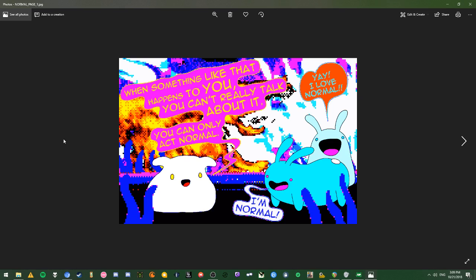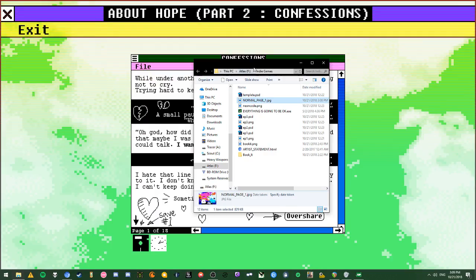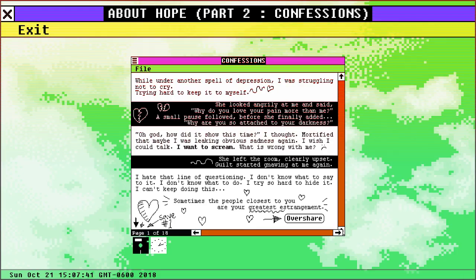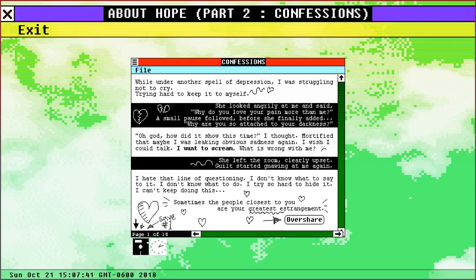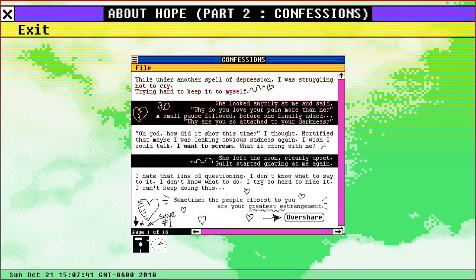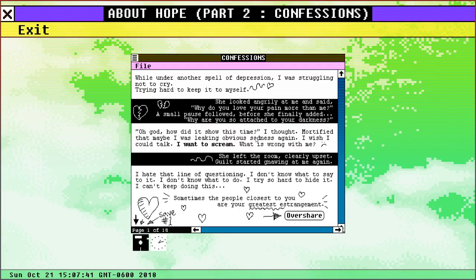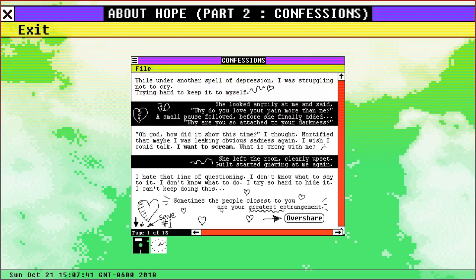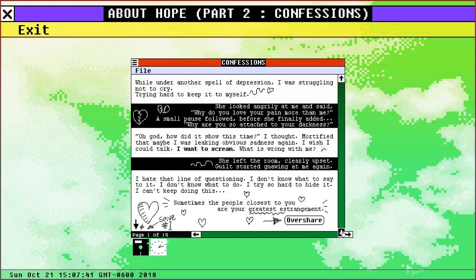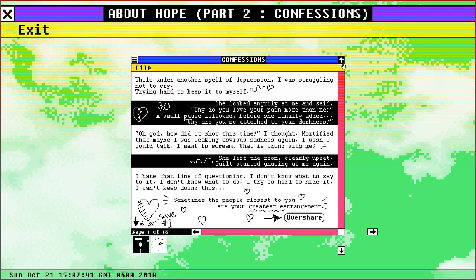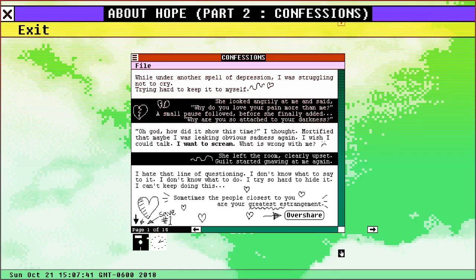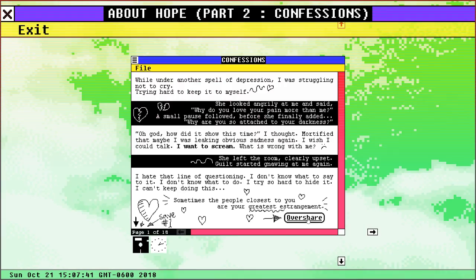When something like that happens to you, you really can't talk about it. You can only act normal. Hey, I love normal, I'm normal. I actually do get this because I do fight and struggle with depression myself, have for probably my whole life as far as I can remember. And this right here where you don't even know that you're acting depressed and other people see it in you and they try to help you by talking to you and trying to figure it out, but they don't really get what it is that you're going through. And so sometimes that can make it challenging. They don't really understand what being depressed is. They think you're just sad when it's definitely a whole lot more than that.